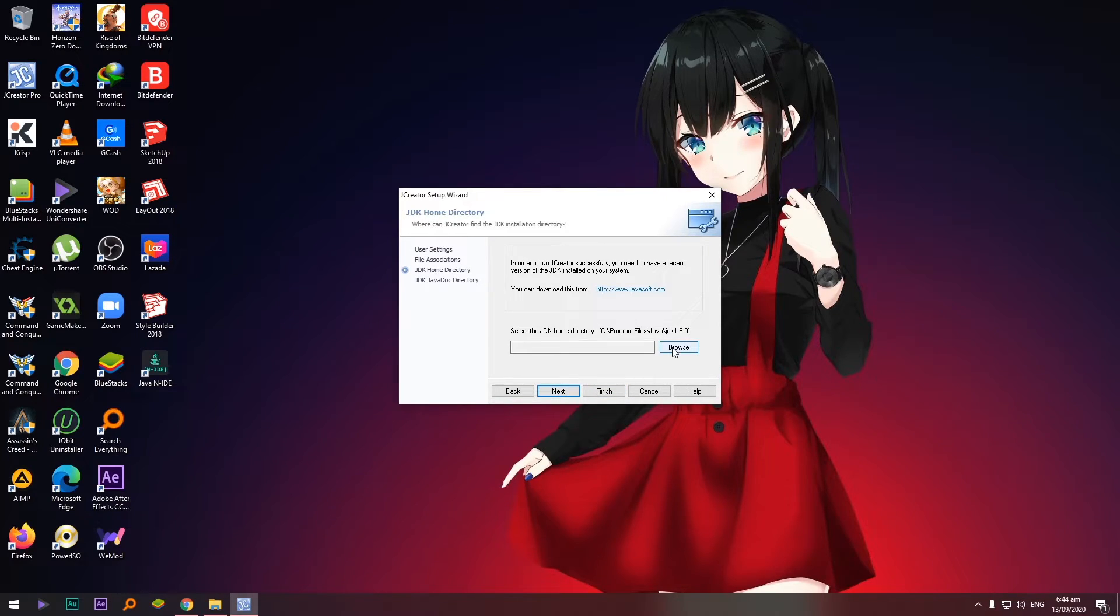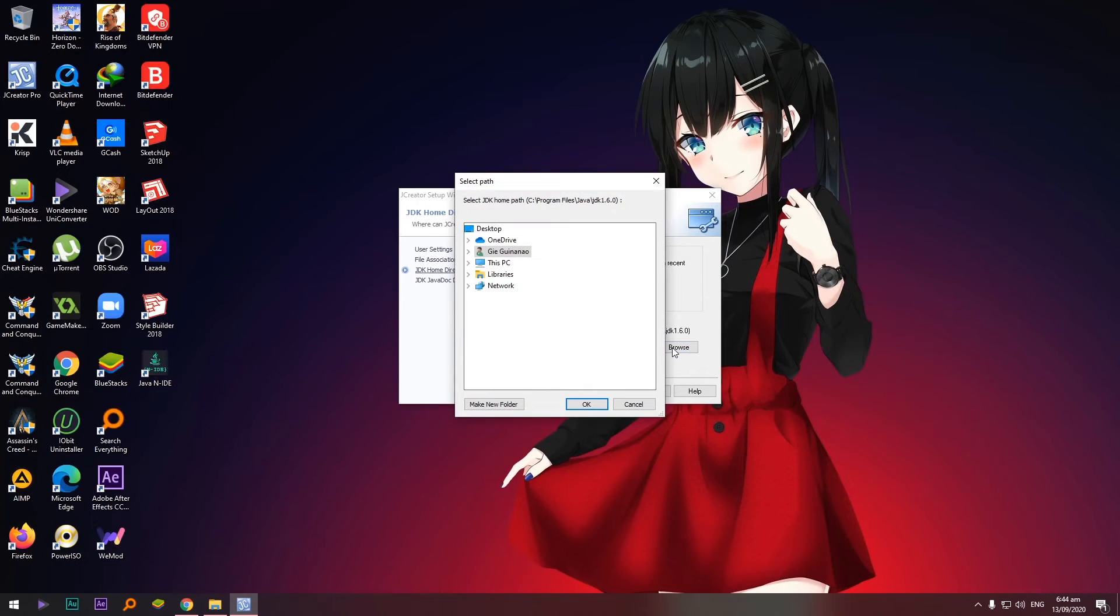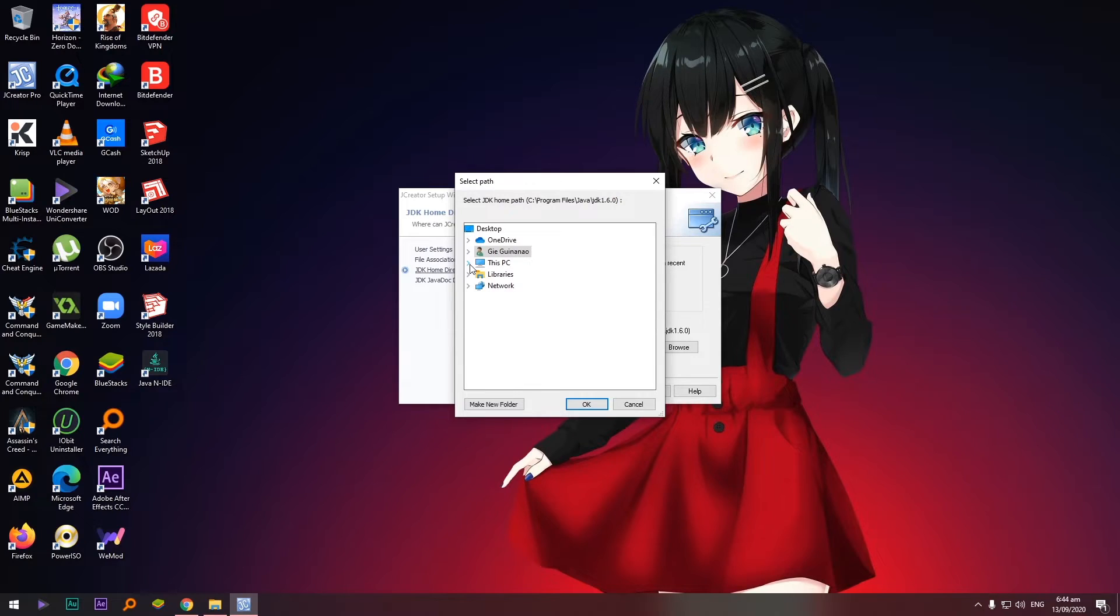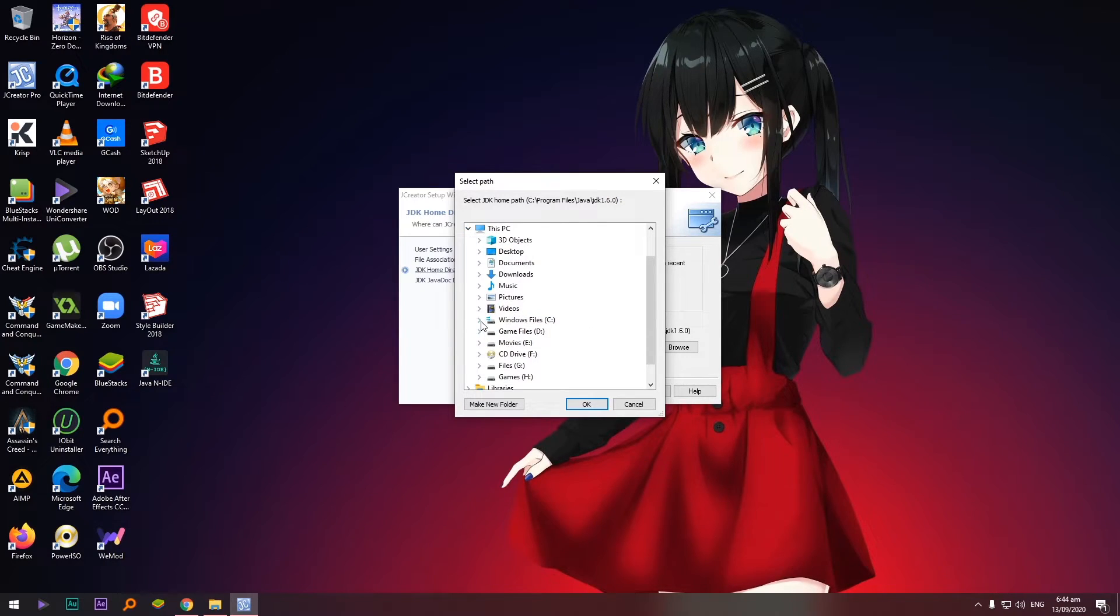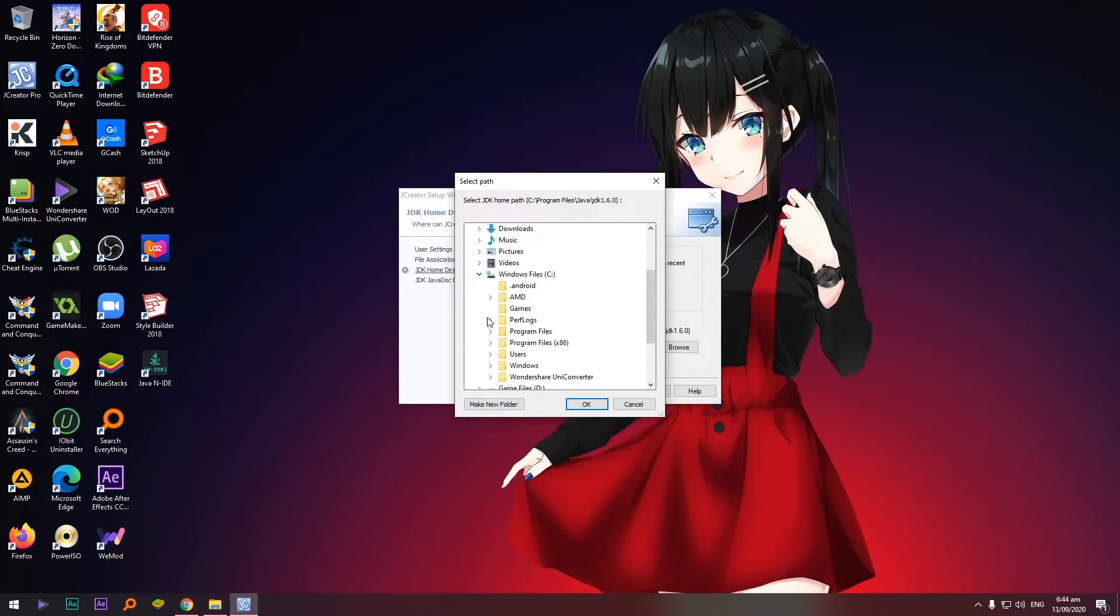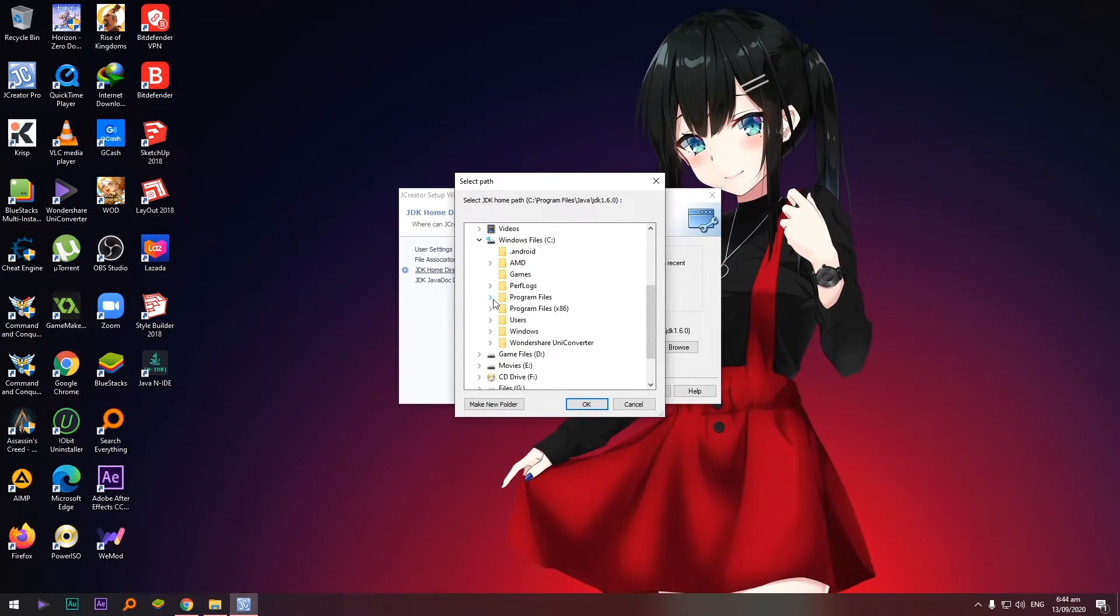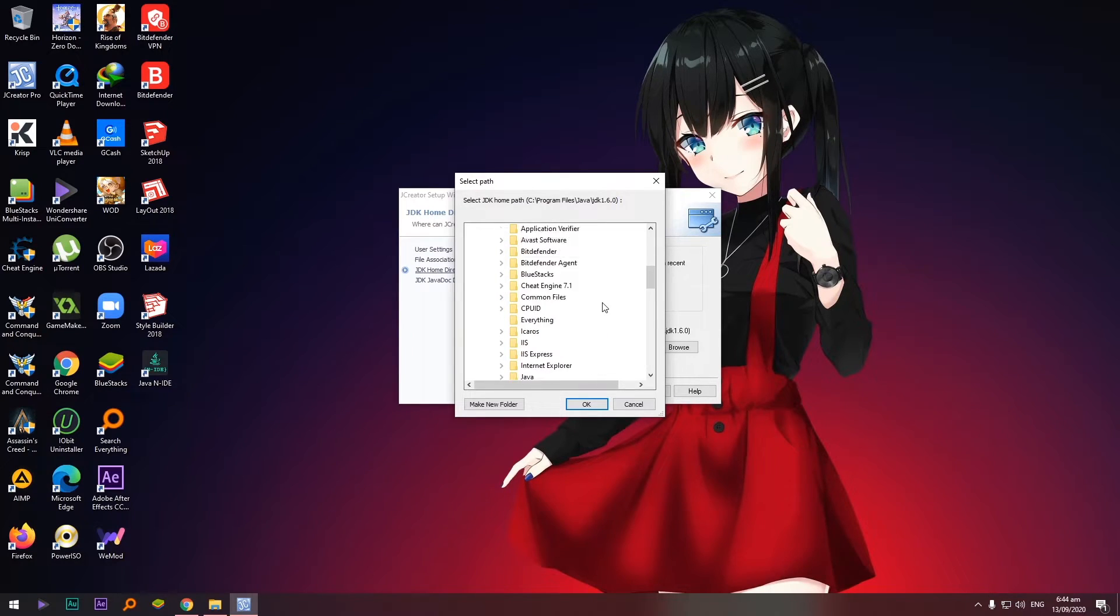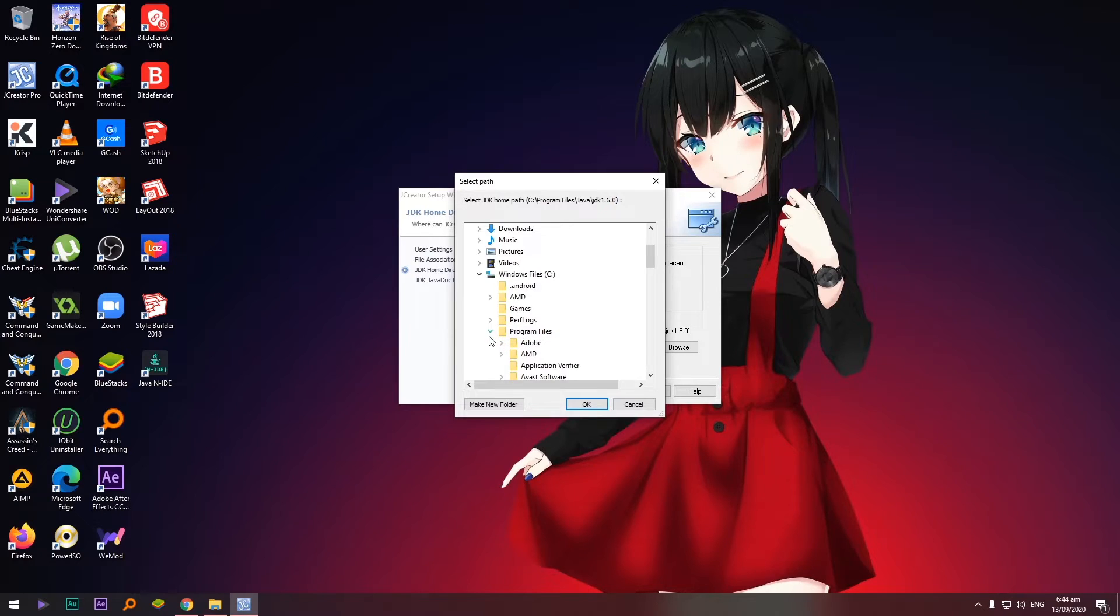And hanapin natin si JDK. So saan natin makikita si JDK? Siyempre doon sa root folder niya. So in my case na-install ko siya dito. So follow lang yung step na gagawin ko. This PC and Windows file sa C or C drive, open lang yan, and then program files. Okay, scroll down again.